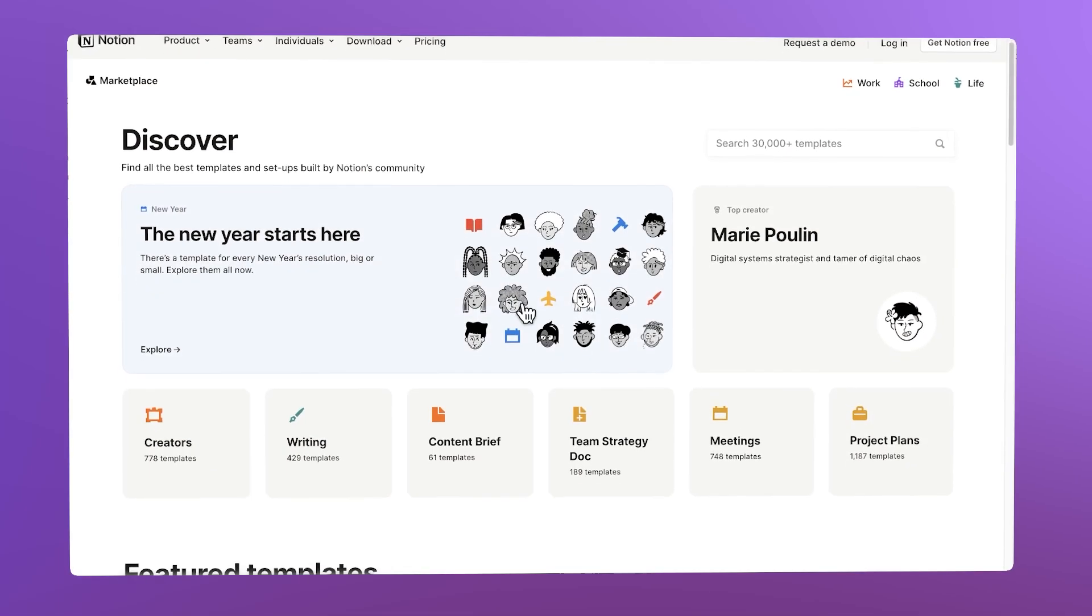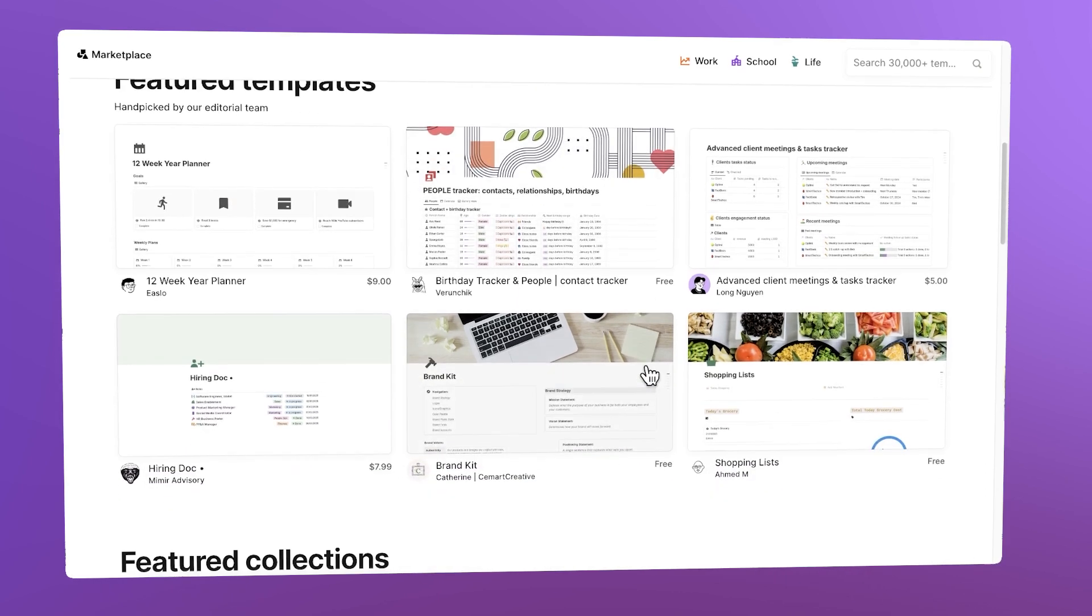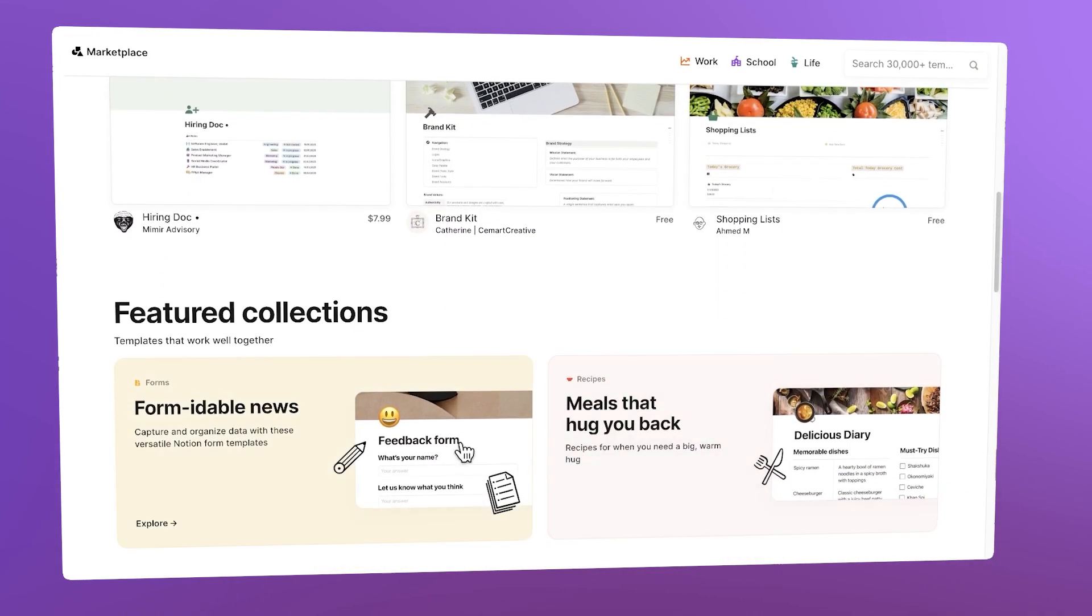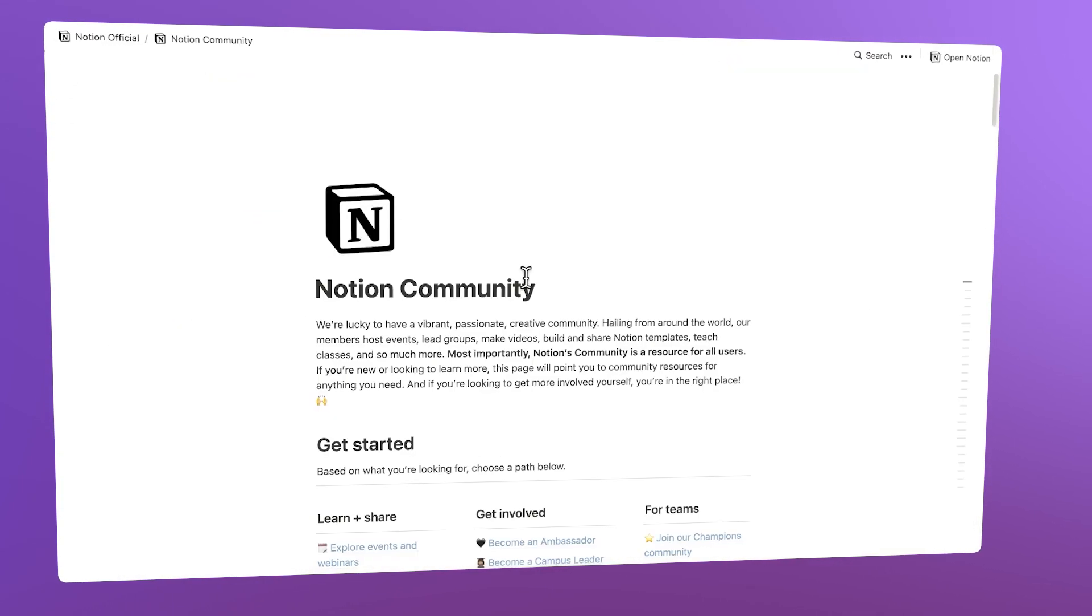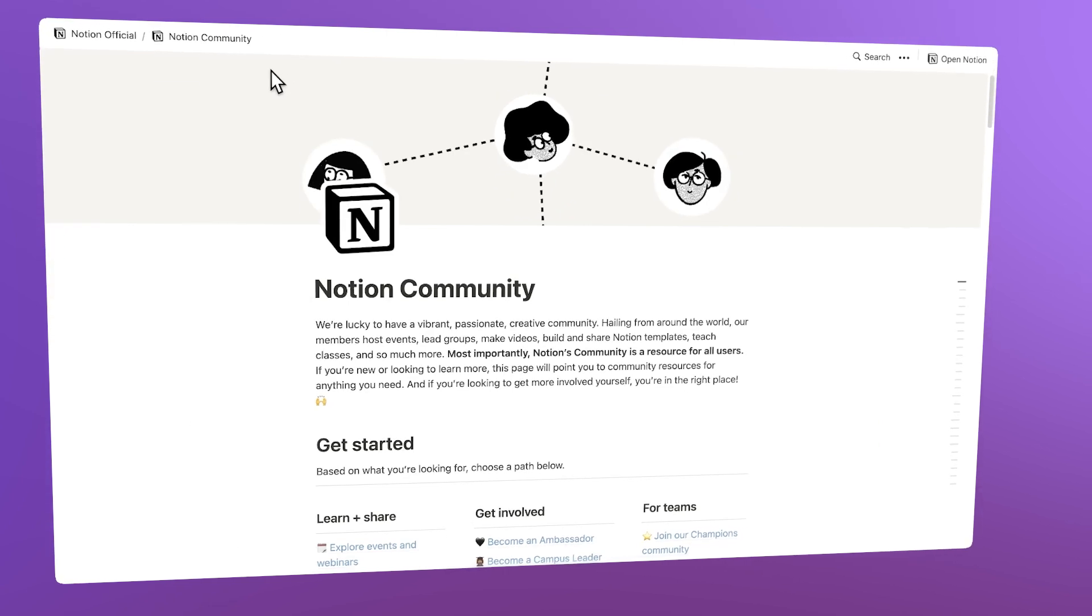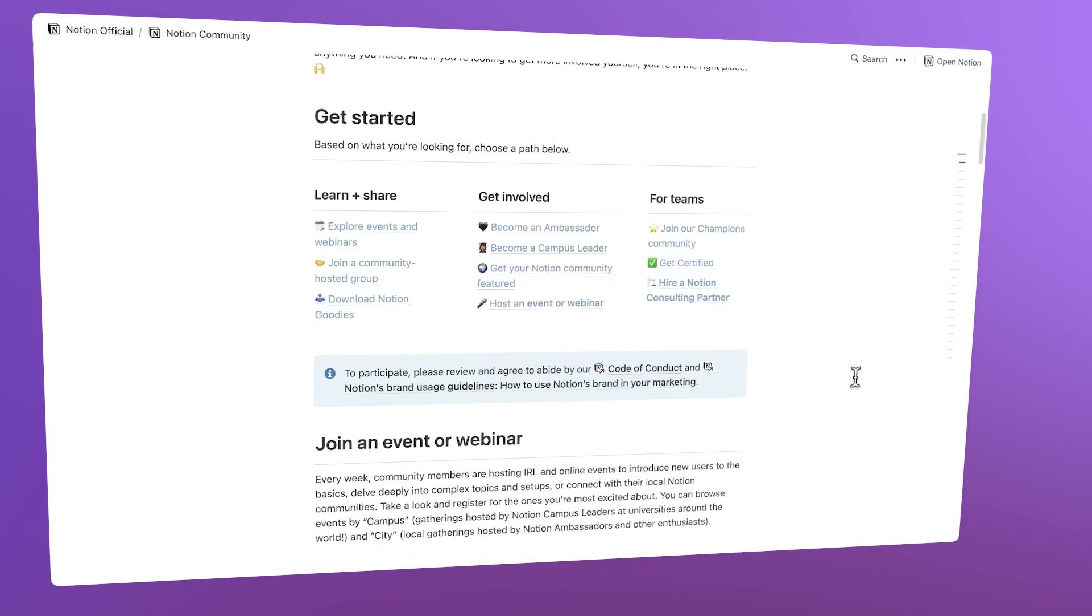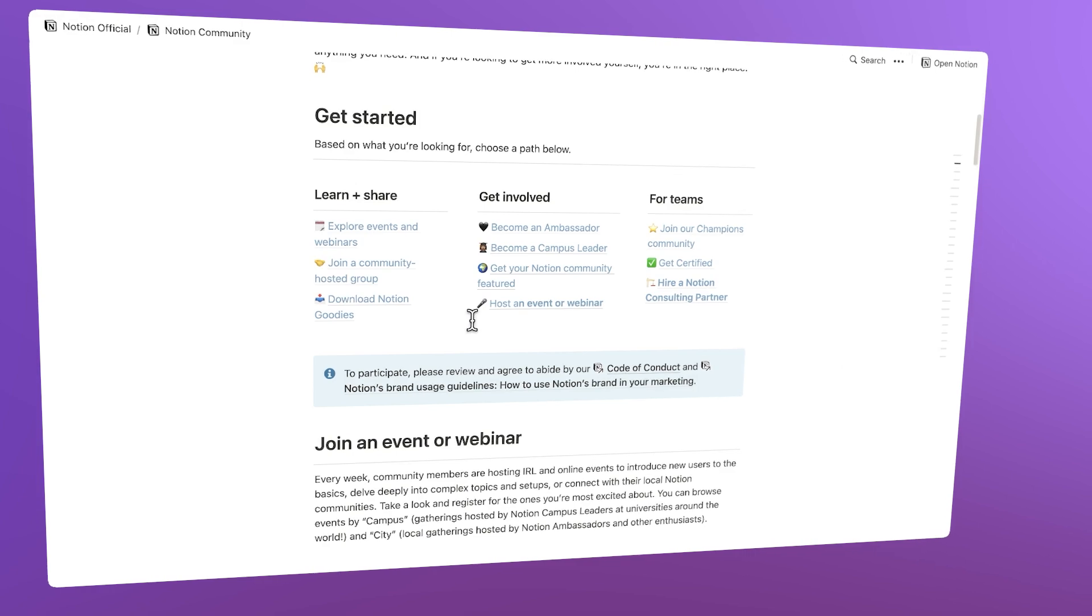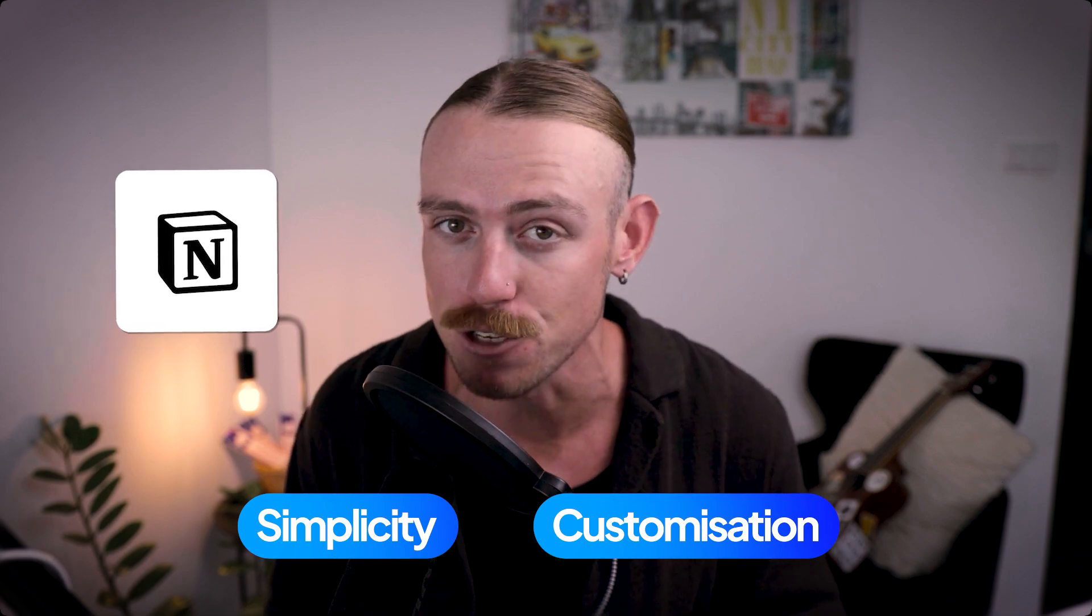Plus, unlike Coda, Notion offers tons of pre-built templates ready to help teams get started quickly. Notion has an easier learning curve for employees. It also offers an incredibly intuitive UI for team collaboration and boasts a stronger community and customer support. For teams that want simplicity but the ability to build a customized workspace, Notion is a great option.